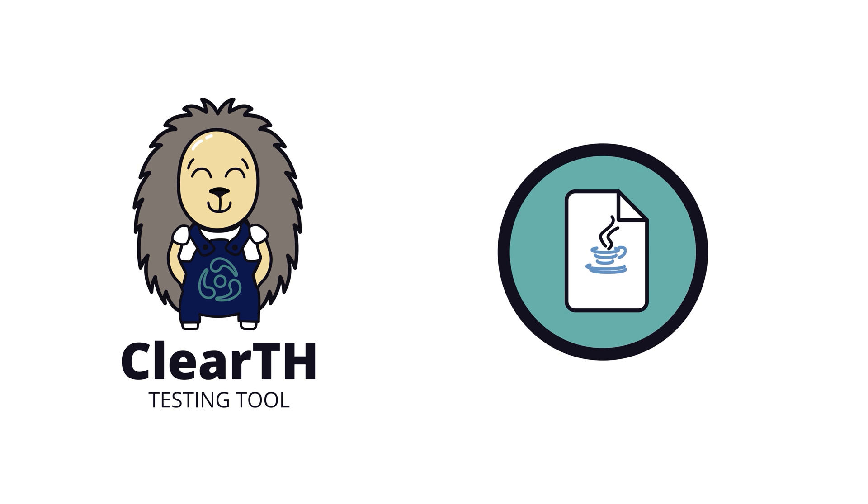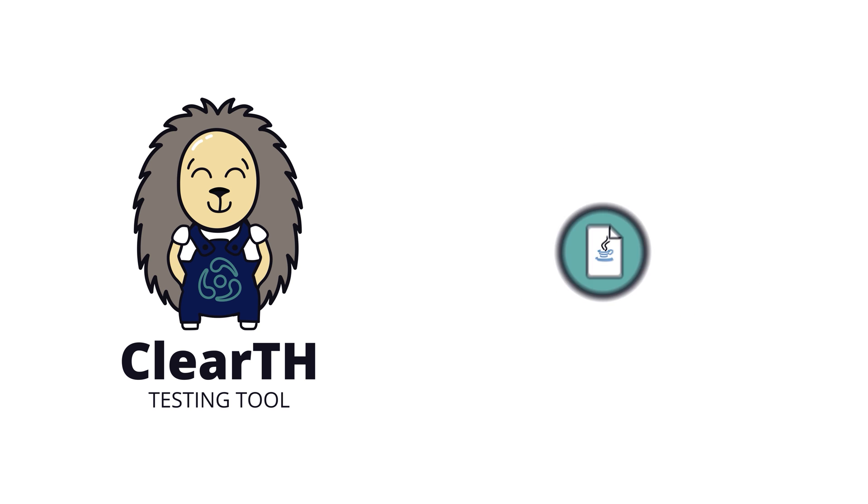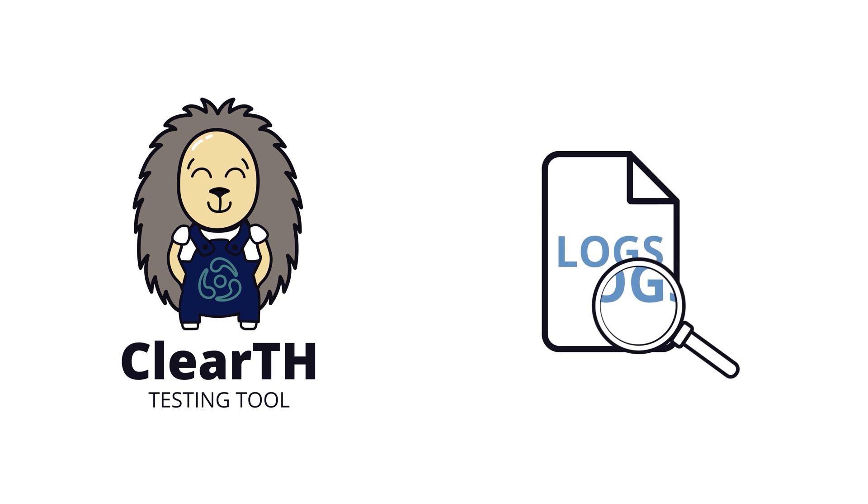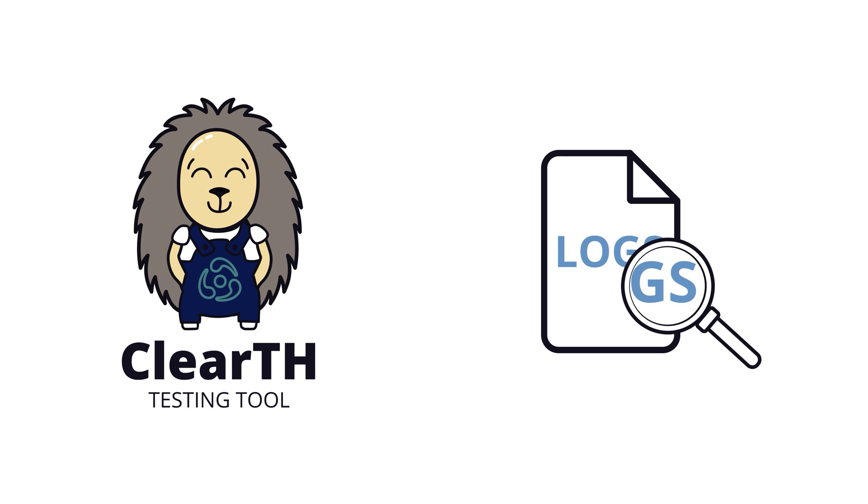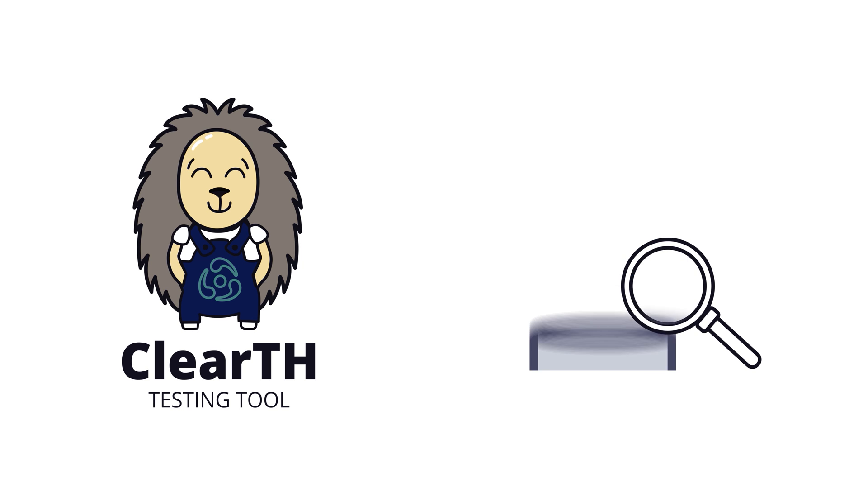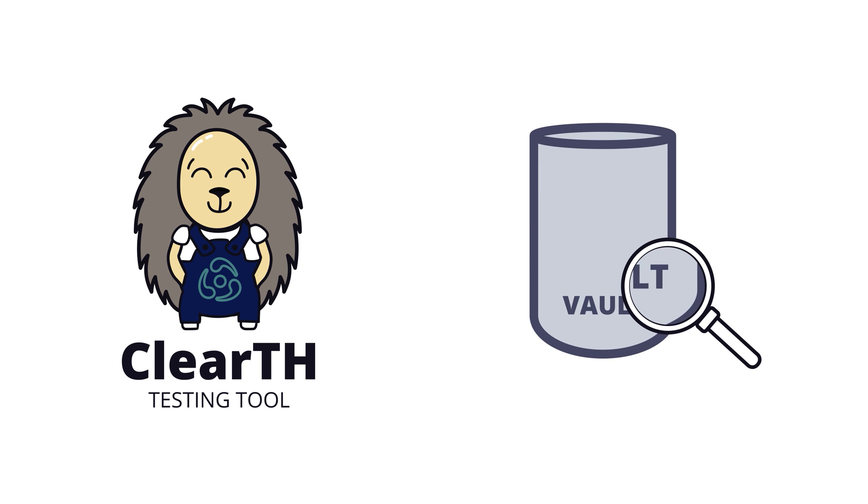JVM statistics gathering, log monitoring and analysis, database verification and monitoring.